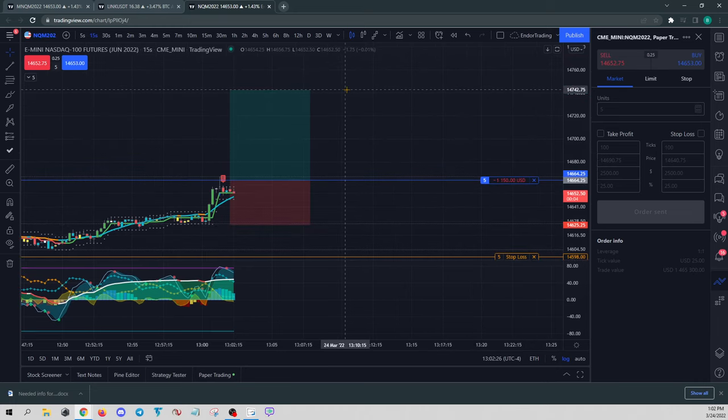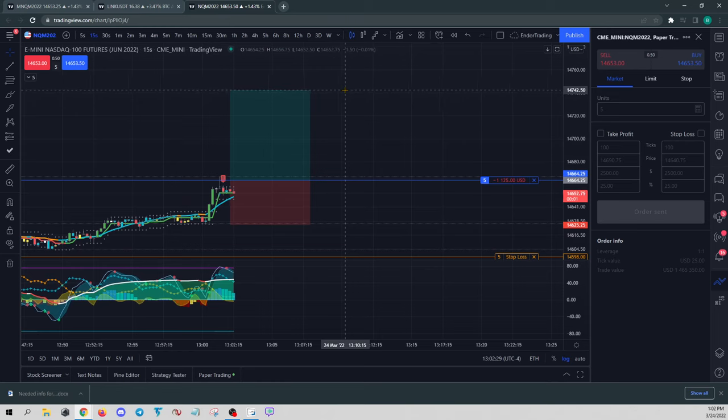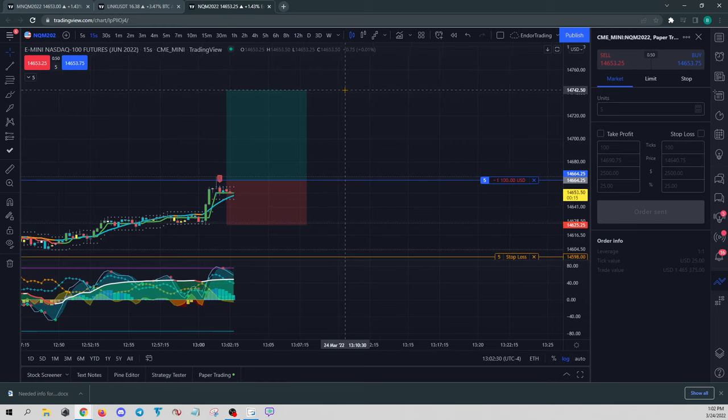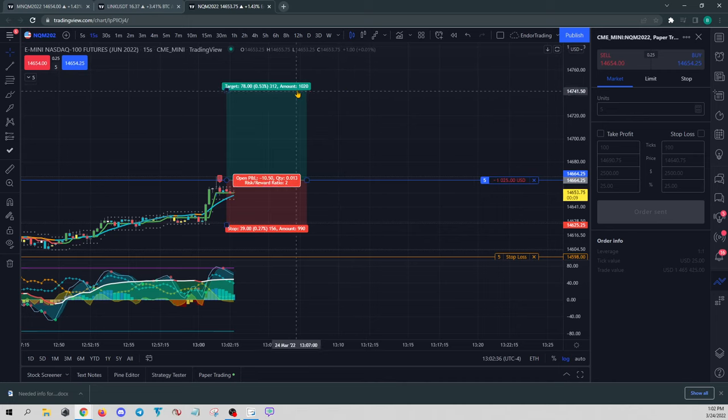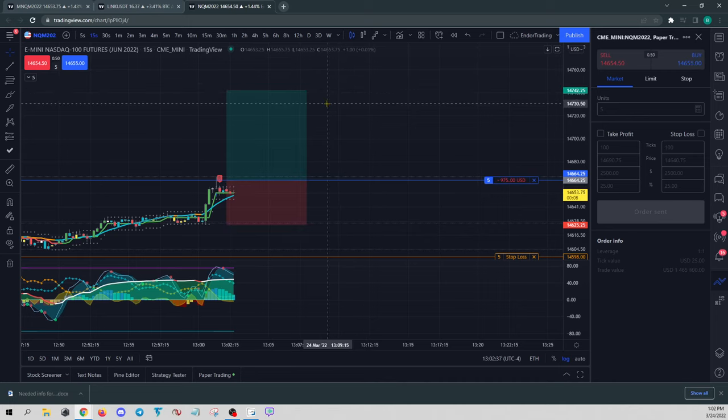So we have a position of five contracts. We'll just exit out, or five shares, whatever instrument you're trading. So let's say we want to exit three right up here.